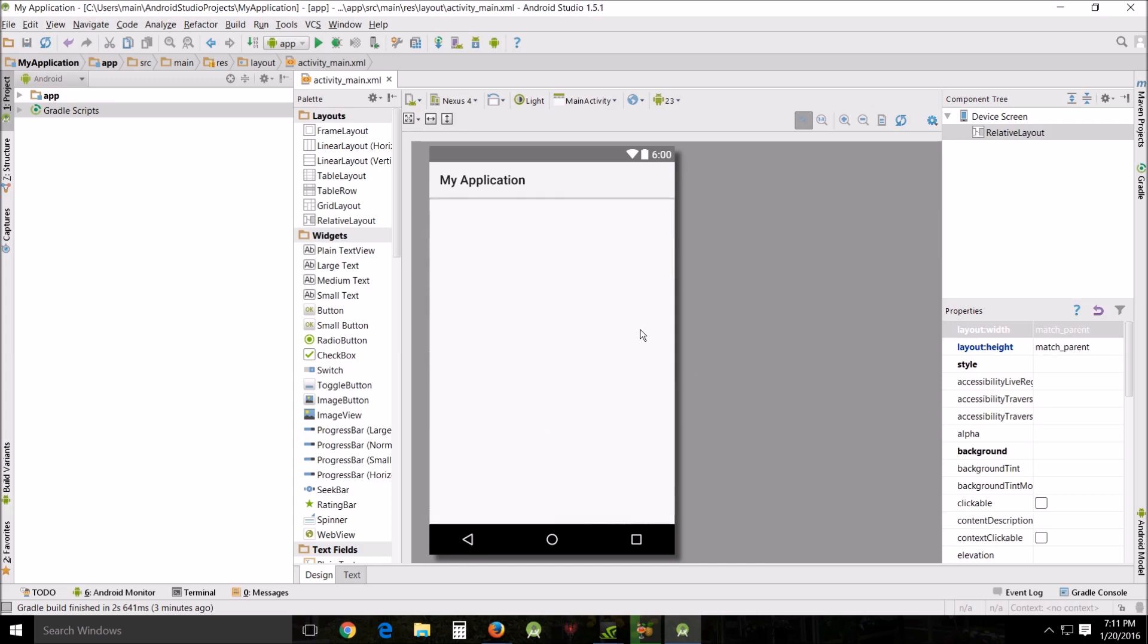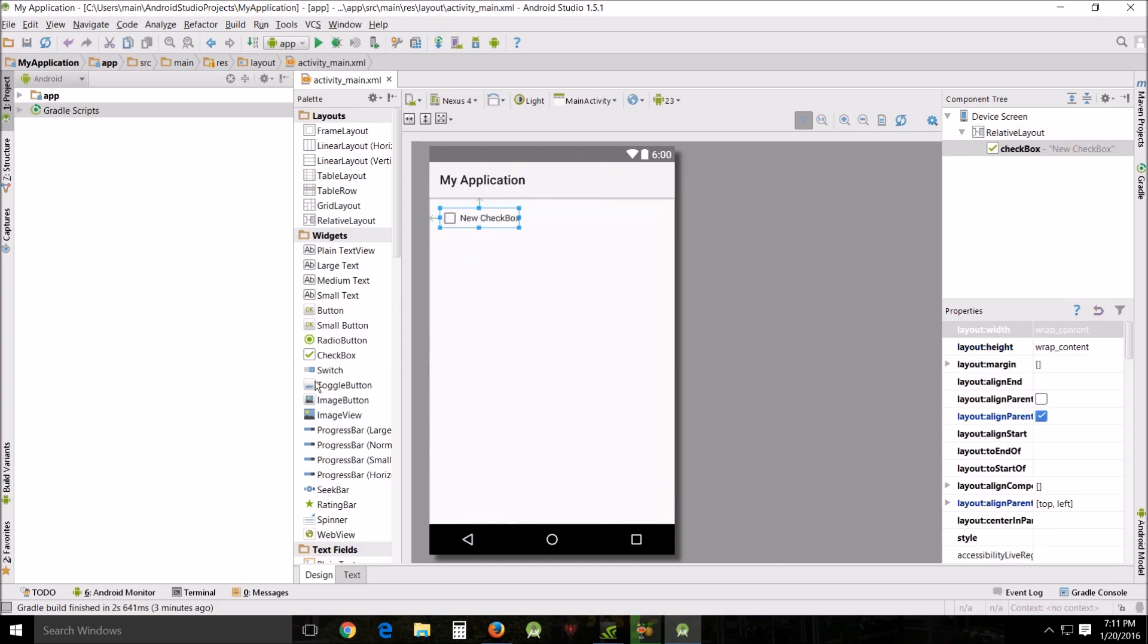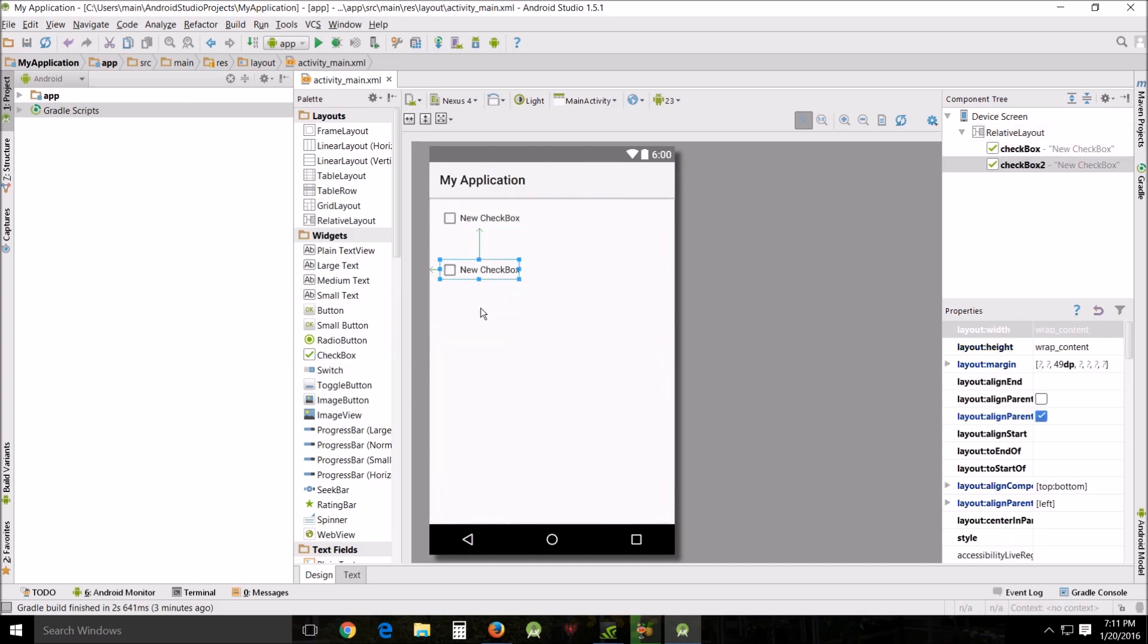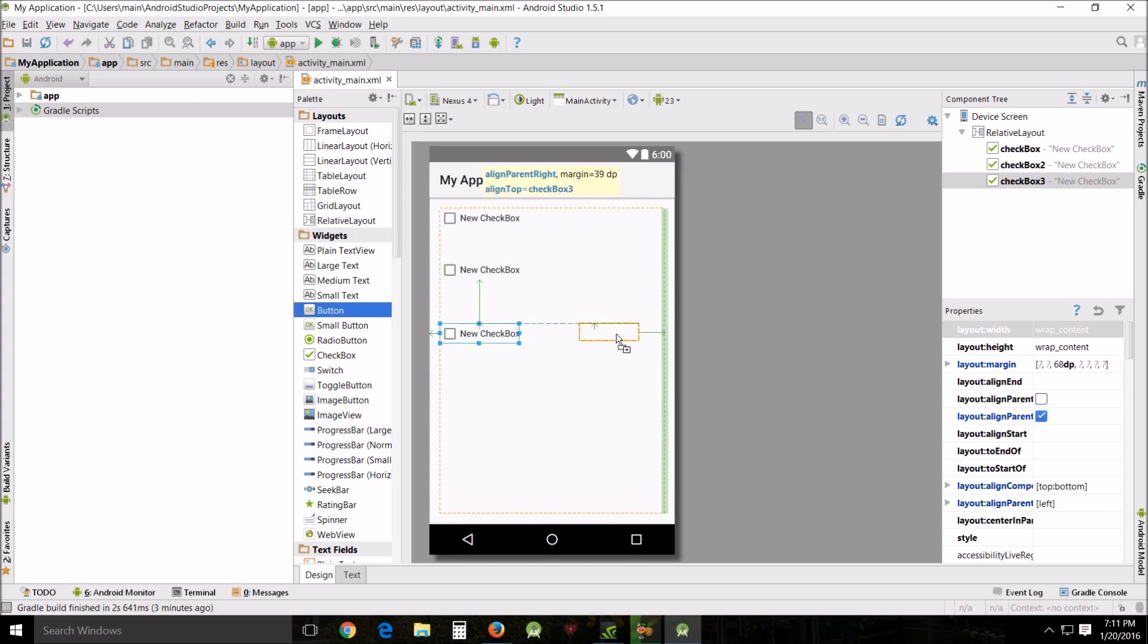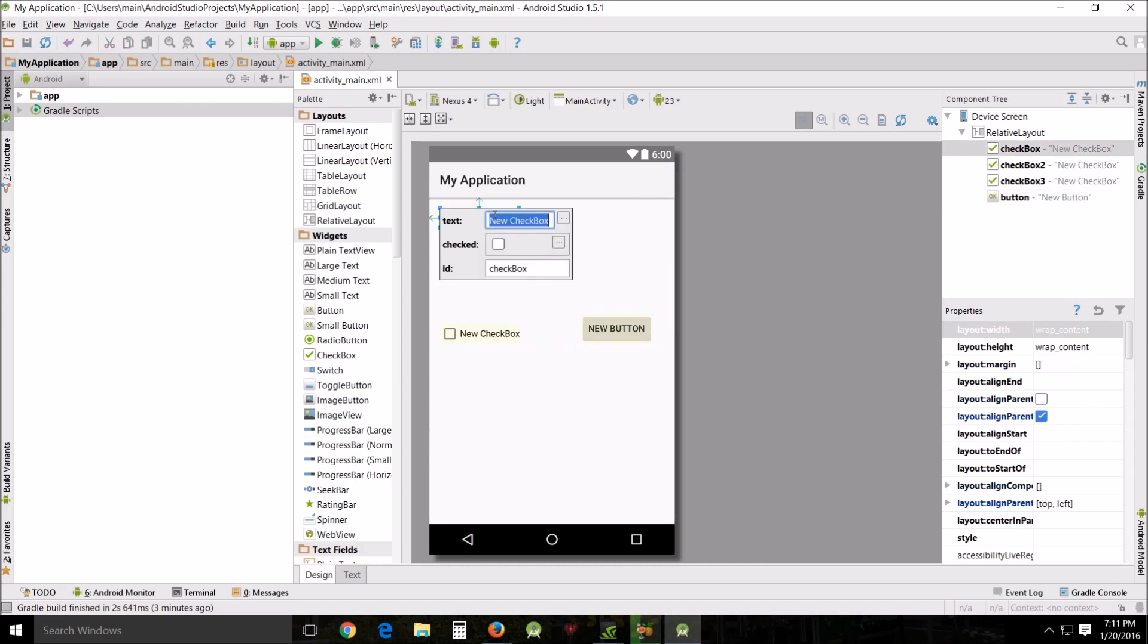We want to add some widgets called checkboxes. We want to add three checkboxes one, two, three, and then we want to add a button. Let's put the button over here. Now we want to change these. You can either change these here or change them over here, but we're going to change the text to red checkbox.